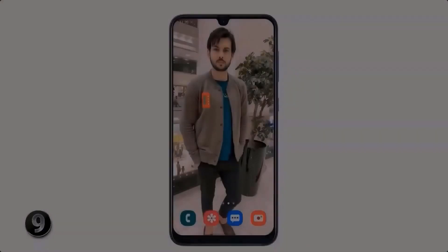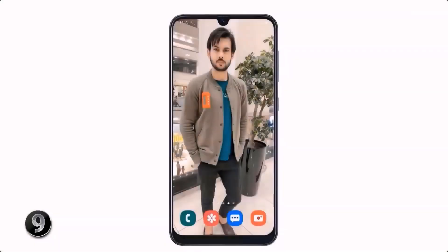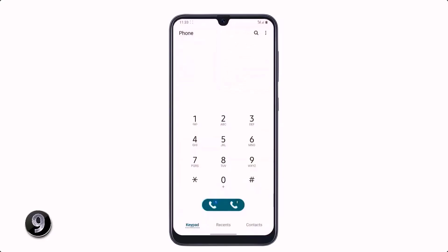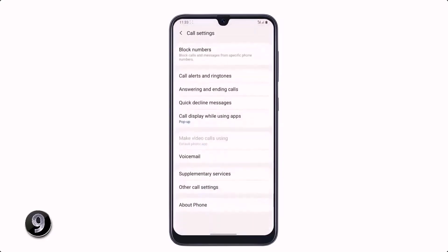If you want to hear the name of the caller — meaning when you receive a call, your phone will speak the caller's name — go to the dial pad, click on the top right three dot icon, tap on Settings, then click on Answering and Ending Calls, and turn on Read Caller Names Allowed.